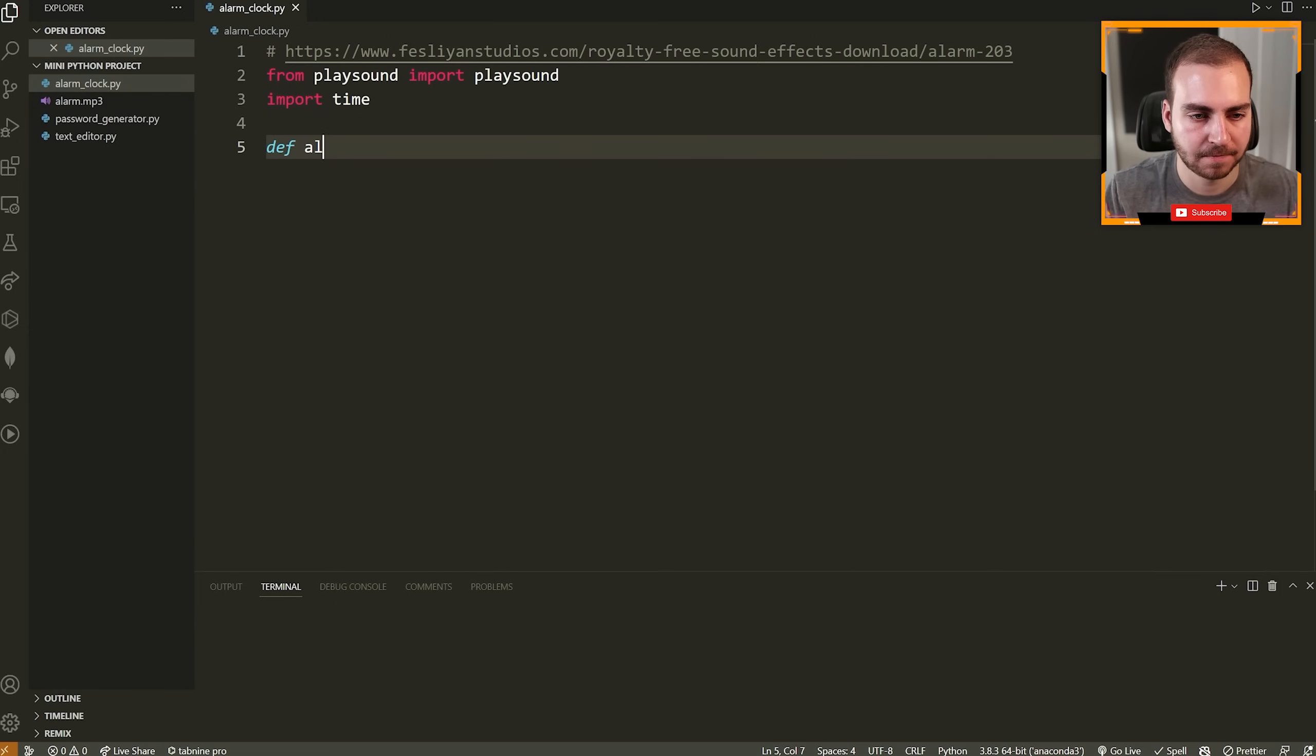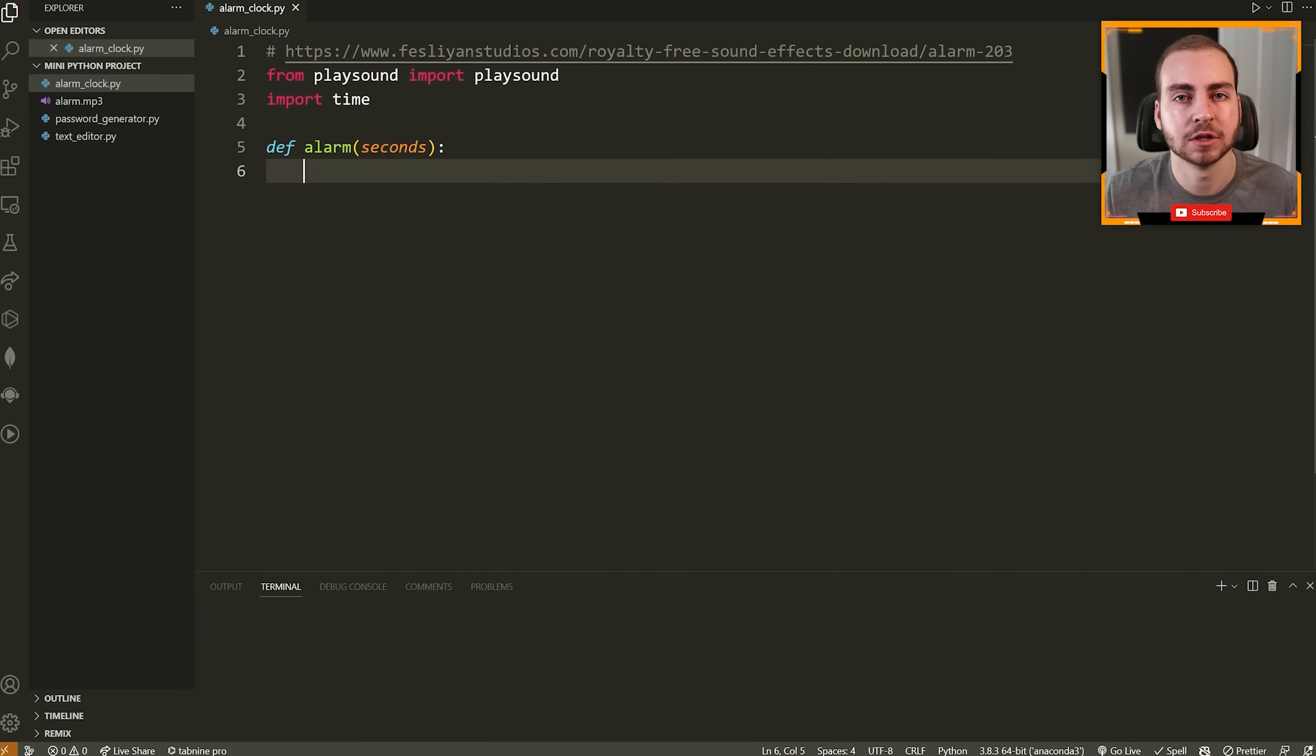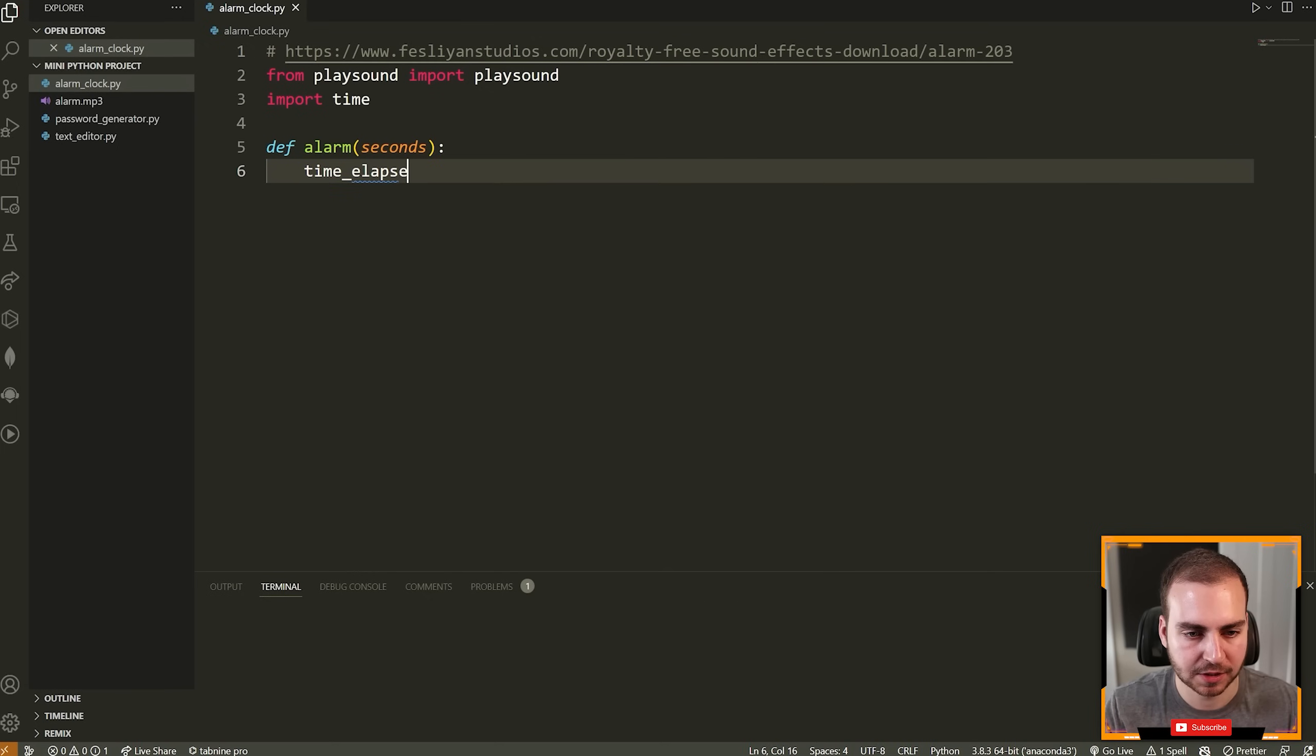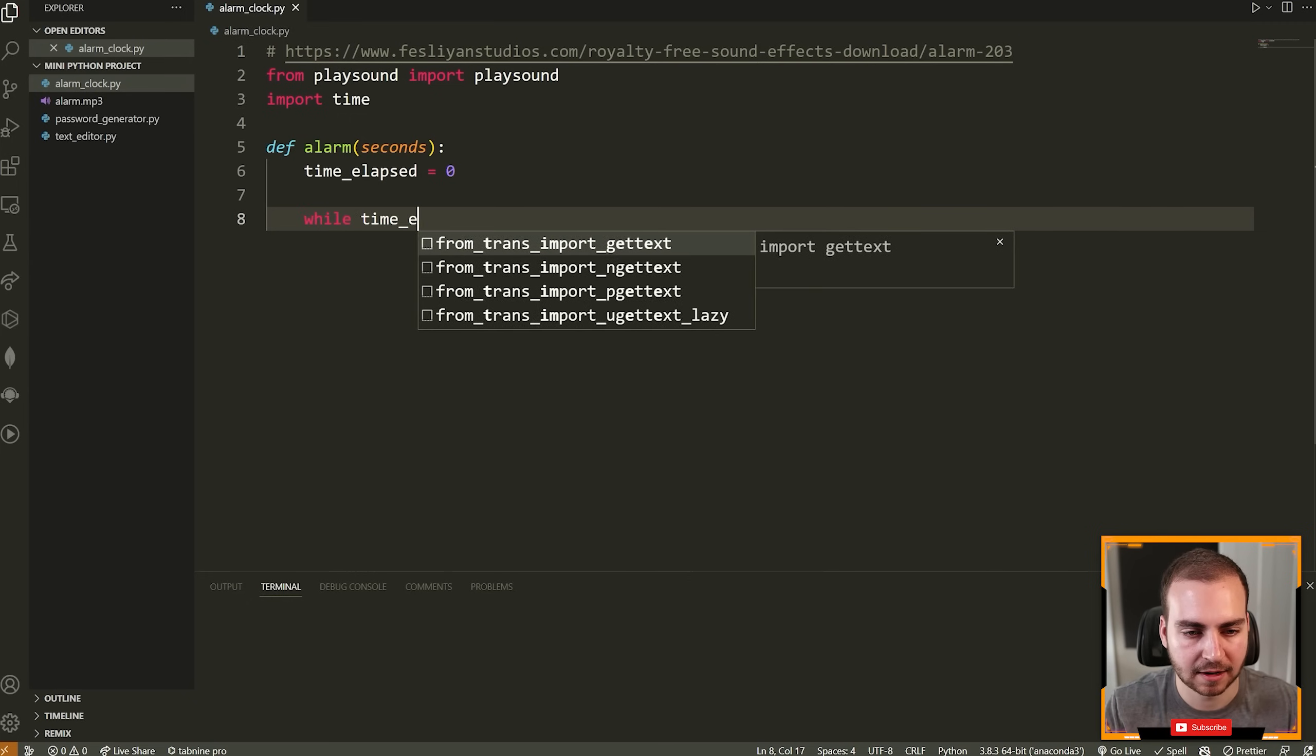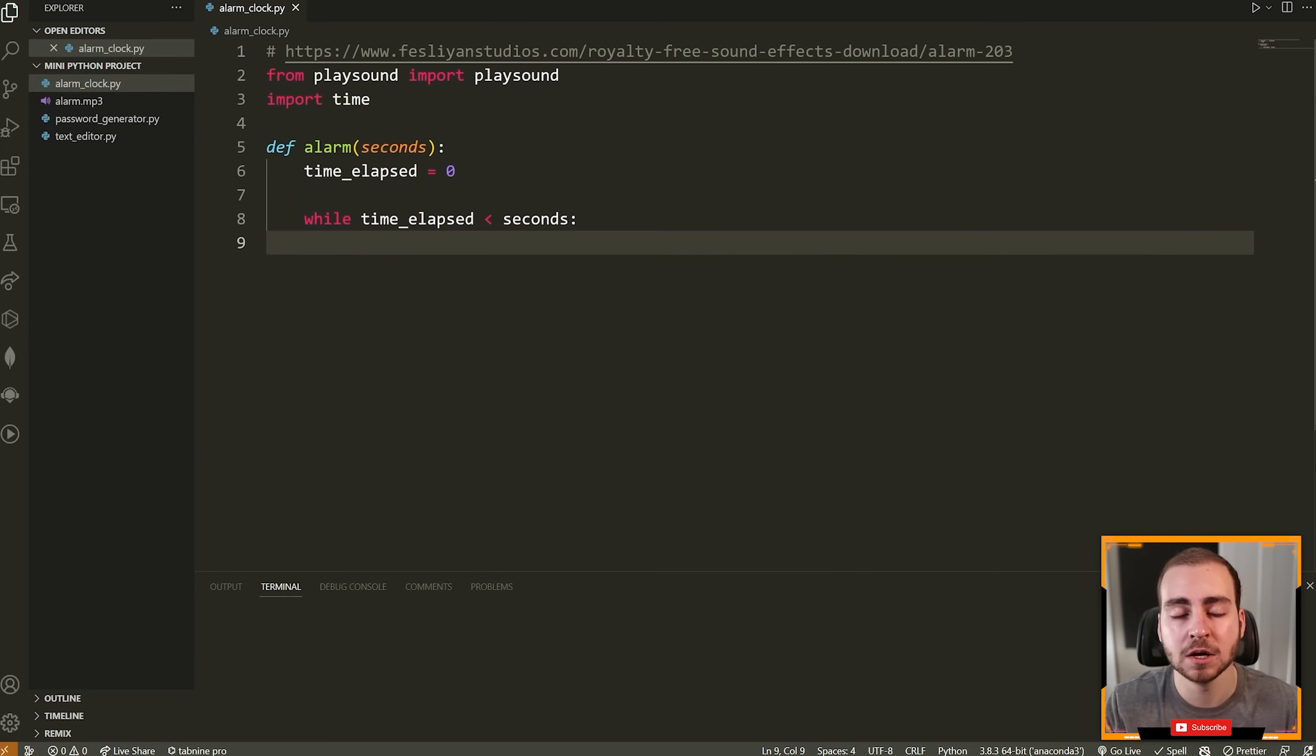We're then going to make a function. So we're going to say define alarm. This is going to take in a number of seconds, and this is how long until we will play that kind of alarm sound effect. The first thing we're going to do inside of our function here is we're going to say time_elapsed is equal to zero. We're going to need a variable to keep track of how much time has elapsed. And then we're going to have a while loop and we're going to say, while the time elapsed is less than our seconds, we're going to do whatever is inside of here.